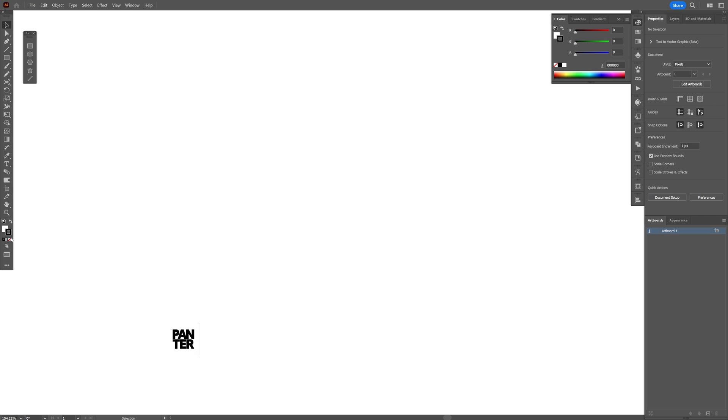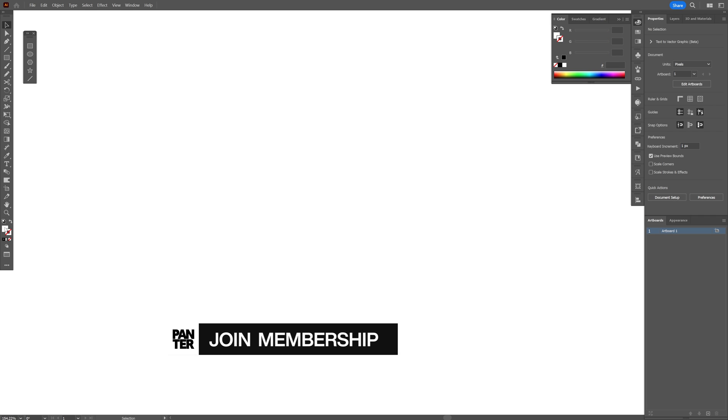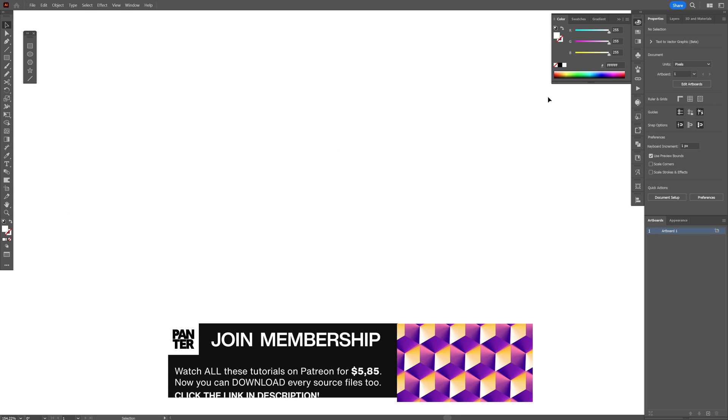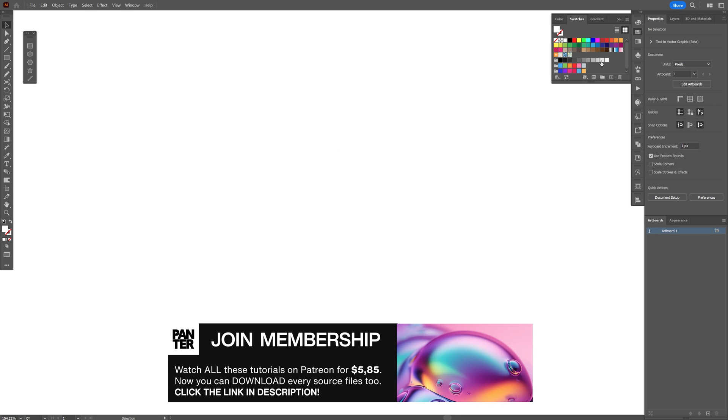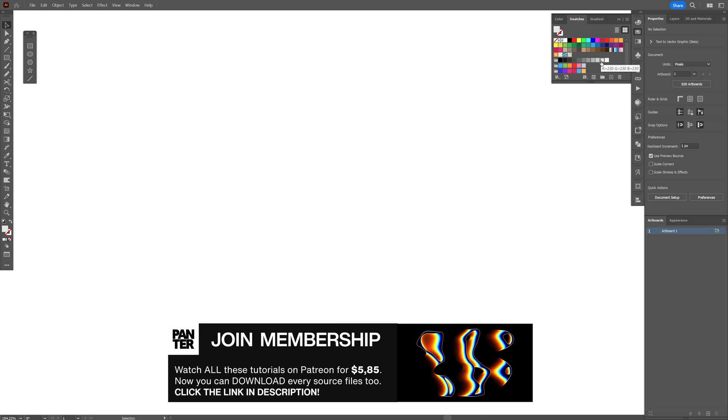So step one, I'm going to go to the stroke, click on the none, click on the fill, and I'm going to go with a color. I'm going to select a gray as a default.